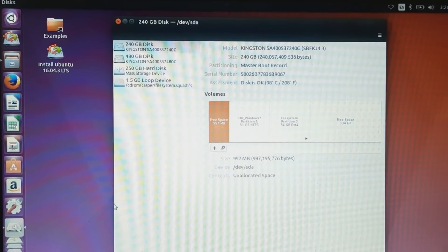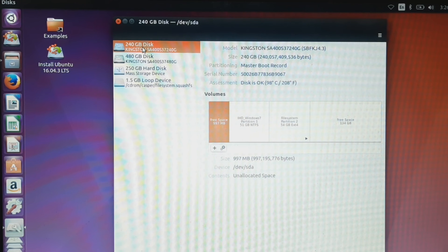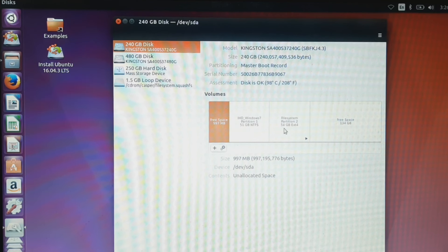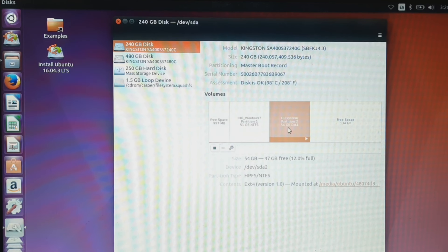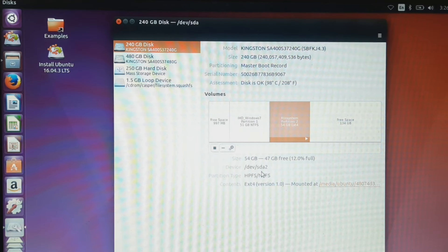Linux is installed in the first hard disk. We need to find the 54 GB size volume. That partition name is /dev/sda2. This is our Linux installed partition.